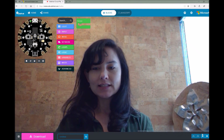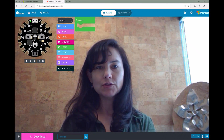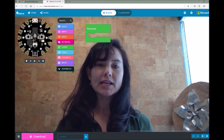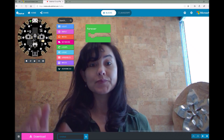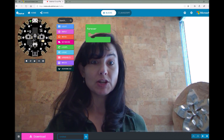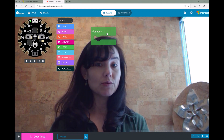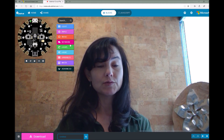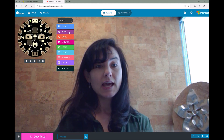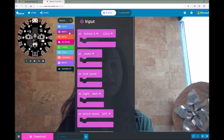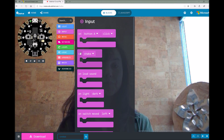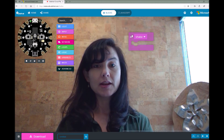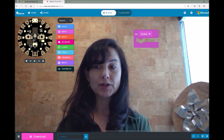The first thing we need to do for our fortune teller code is trigger it on shake when we shake it. I actually don't need this forever block, so I'm going to drag it over to my toolbox to delete it. And I'm going to click on my input toolbox drawer and find the on shake block here. Go ahead and drag and drop this onto the workspace.